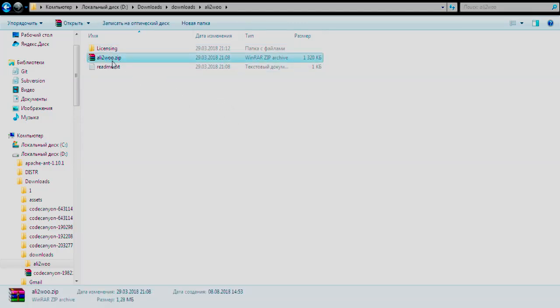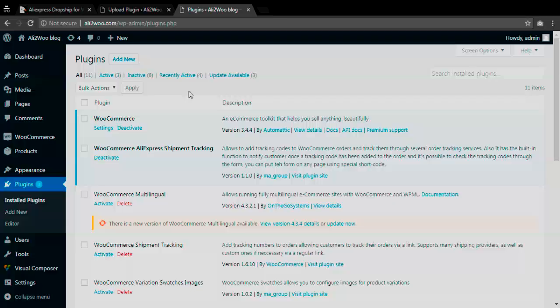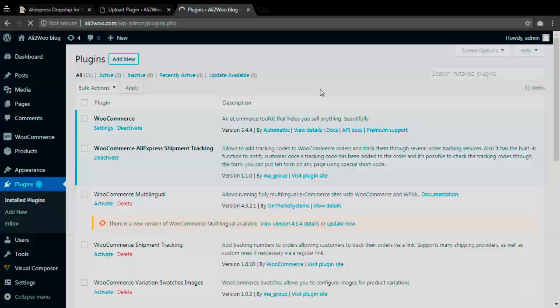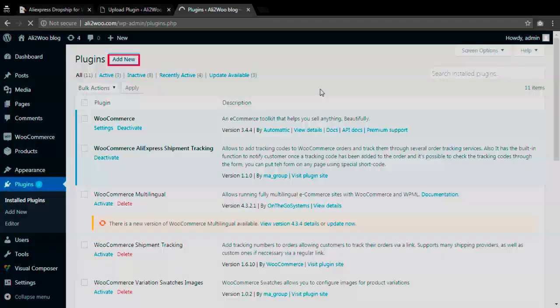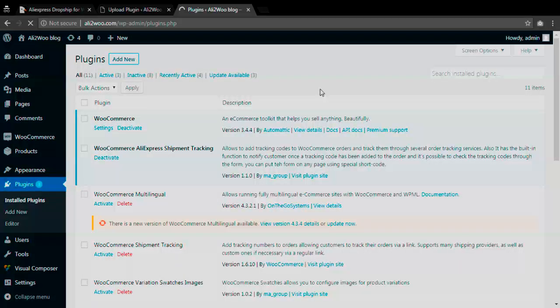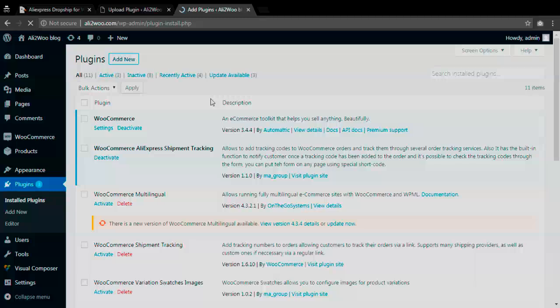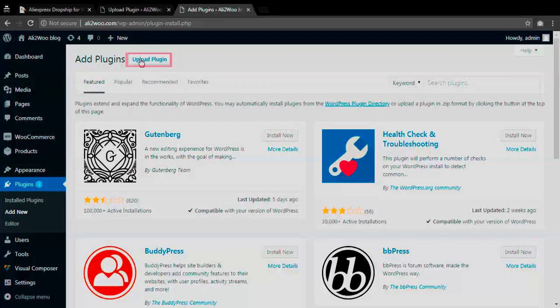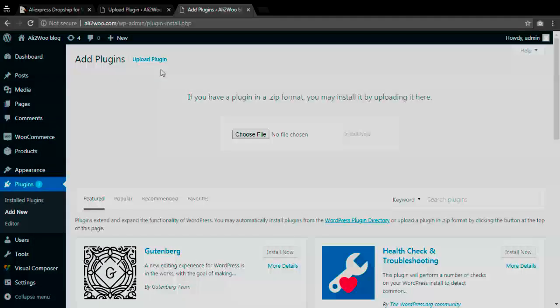You can install the plugin directly from the admin area. Just log in to your wp-admin area and go to plugins then click on add new. Browse to the plugin archive and select it. Then press install now button and the plugin will be installed shortly.